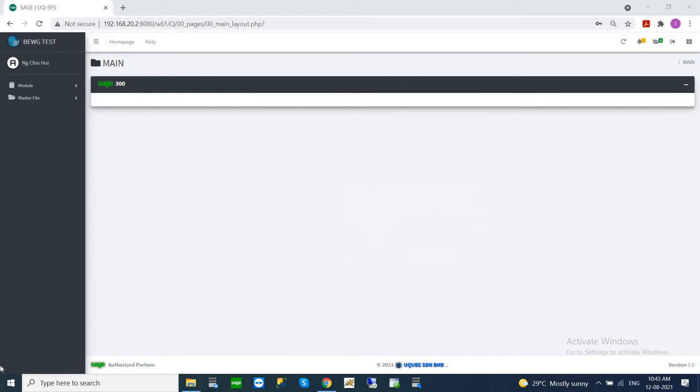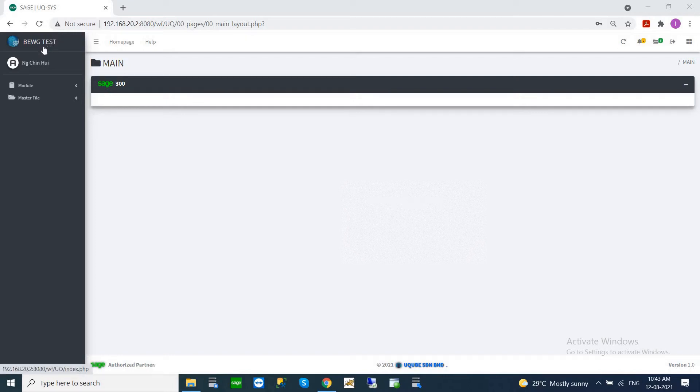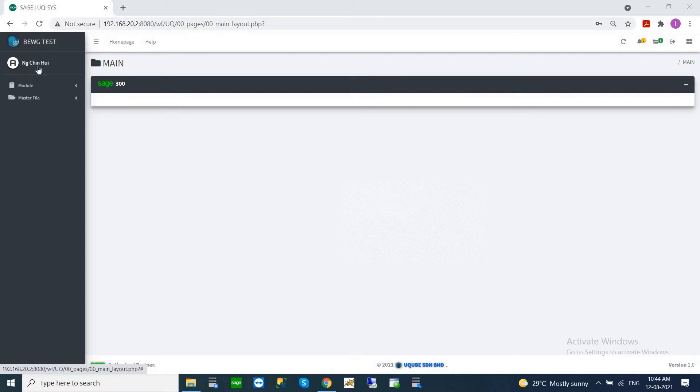Once you log into the portal, you will see this screen. This screen will show you which company you are logging in here. This is the company name and it will also show you your user name here.